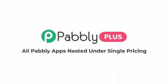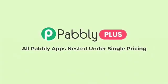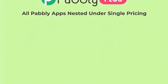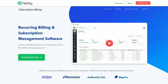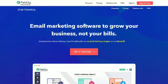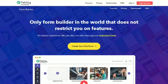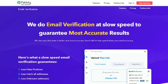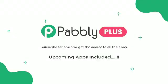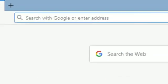Welcome to Pabbly Plus, a new pricing plan of Pabbly where you can purchase all the apps in a single subscription. Pabbly Plus includes applications for subscription management, email marketing, form building, email verification, and all the upcoming apps will be automatically added to the same subscription.